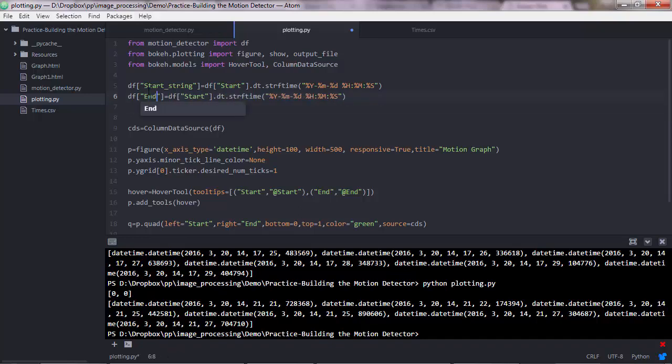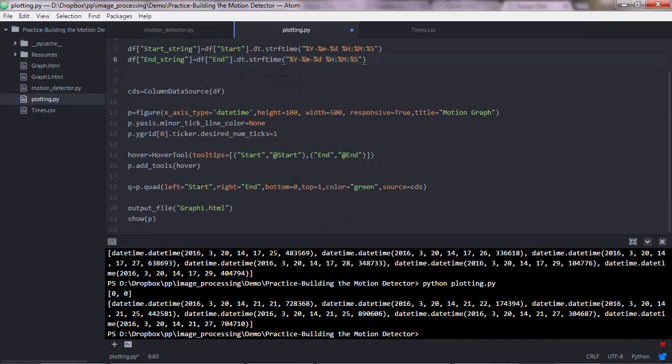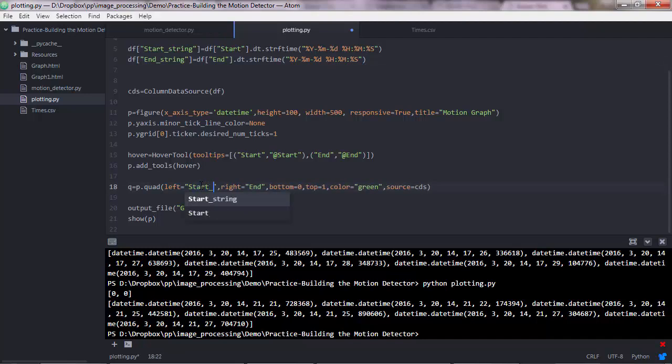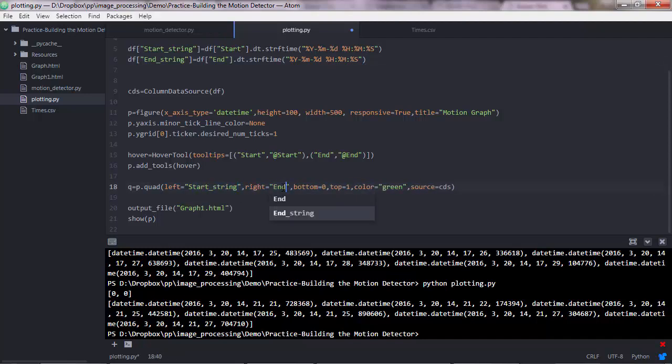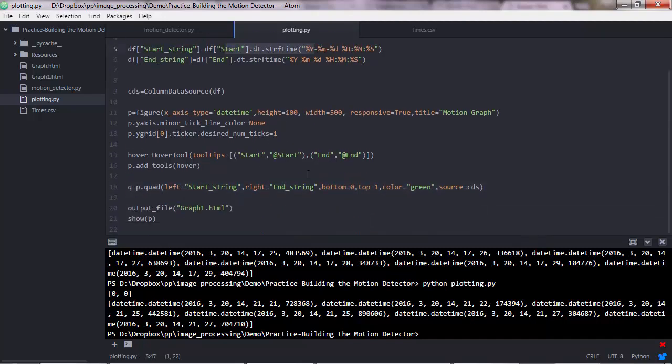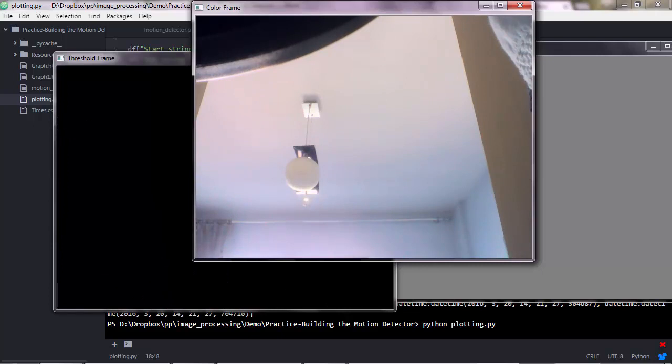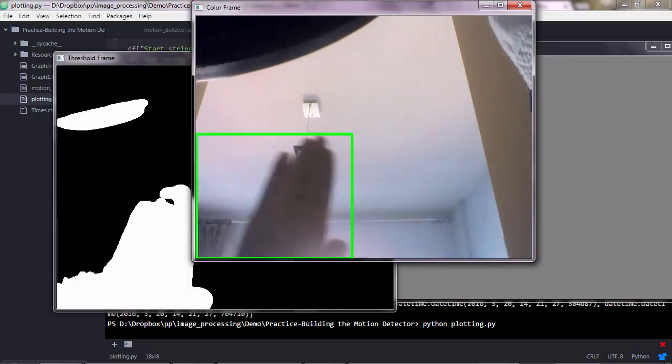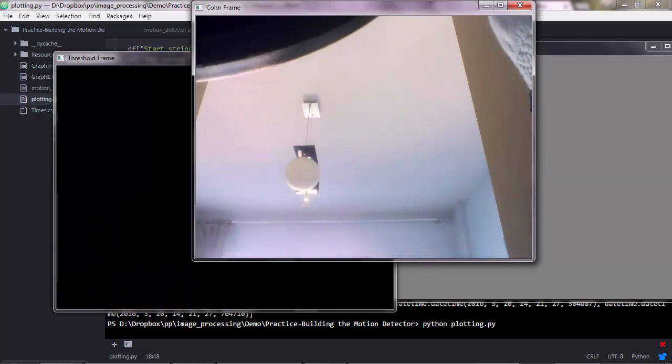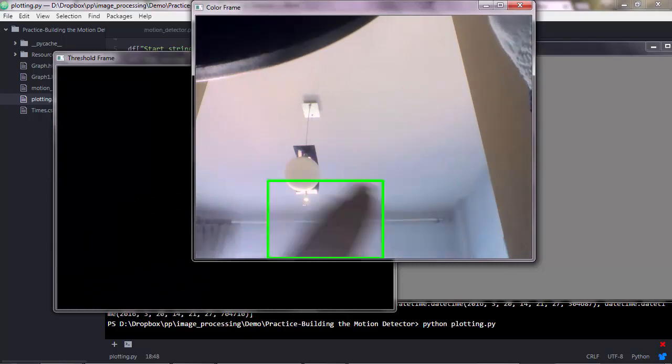And the same goes for the end column. So end string, end here, and the same here. And as you can assume now, we need to reflect those changes in here. So this should be start string, and this should be the end string. So we are displaying these strings now to the pop-up window. And let's see how this goes this time. First object passes there, second, and last, and one more. And we have a problem here, I suppose.